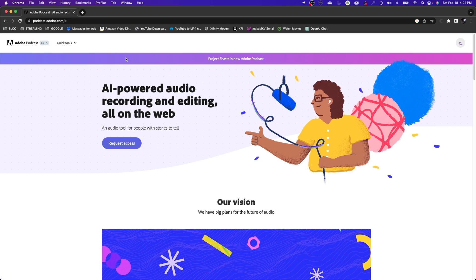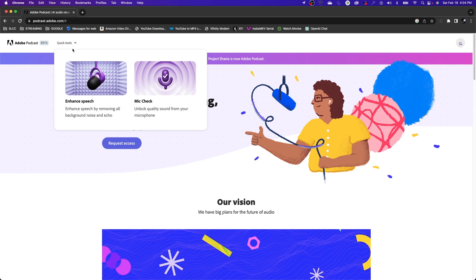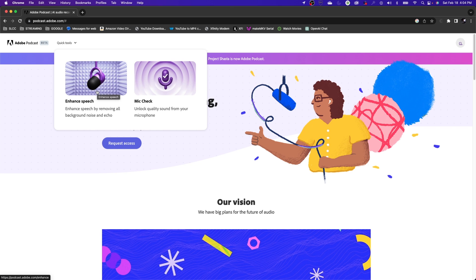Once you sign in, it will take you to this website right here. They're very limited on their tools right now. They only have a couple of tools. They have a mic check that will unlock the qualities in the sound from your microphone. This is the one that I really like to use after I've gotten through recording.